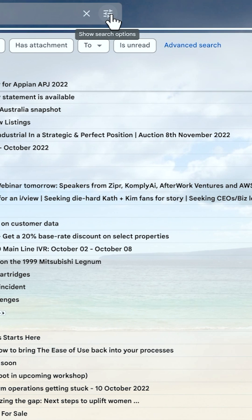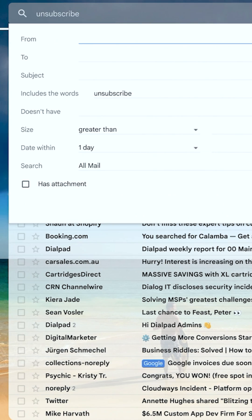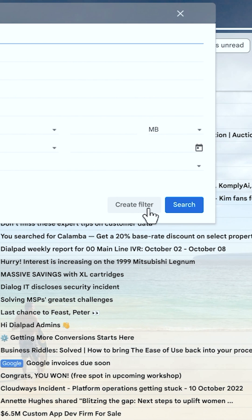I'm going to click on the search options here at the top of the search box. It's already got the word 'unsubscribe' there. And I'm going to click 'Create filter'.